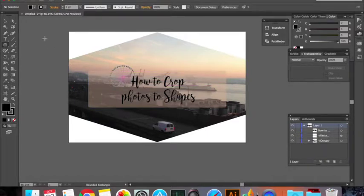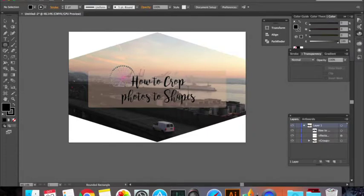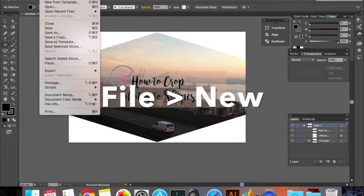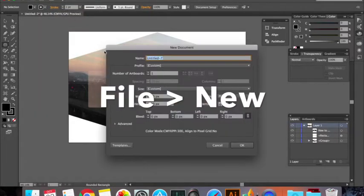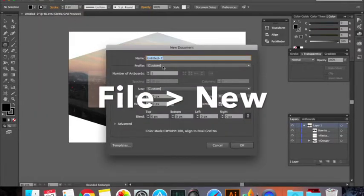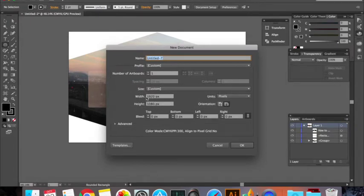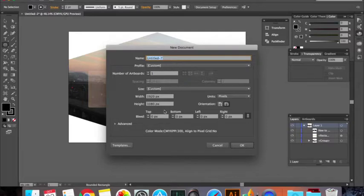To begin, let's go to Illustrator file, new. I'm just going to take the YouTube thumbnail specification and click OK.